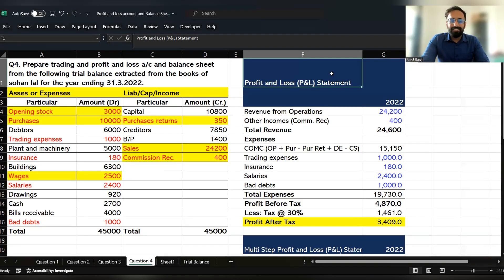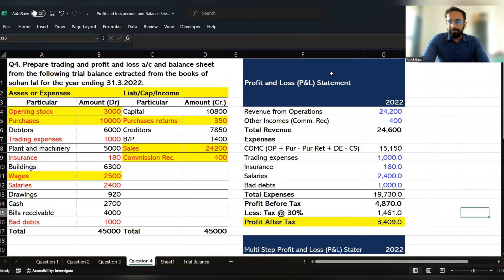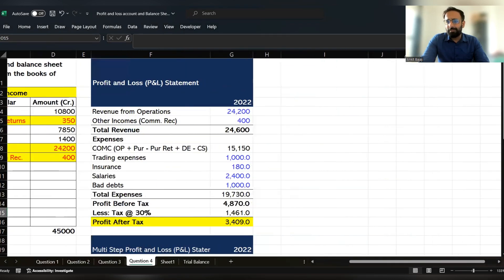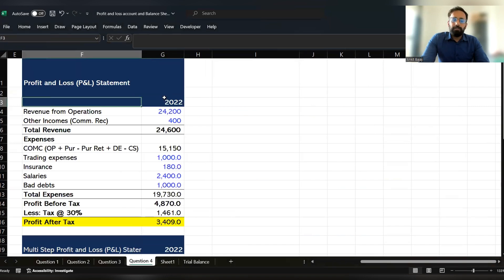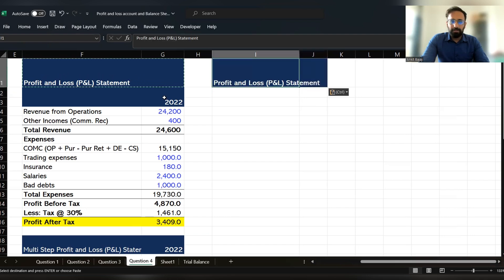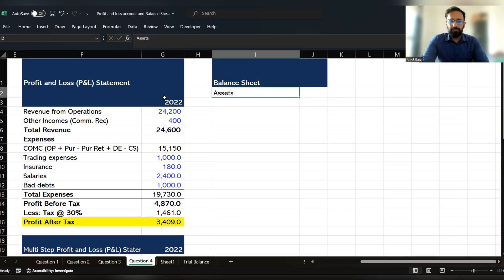In the previous lecture, we started a case study where we discussed the profit and loss account and multi-step income account. Now I will discuss how we can prepare the balance sheet from the same case, and then we will discuss the cash flow statement. In a balance sheet, we record assets and liabilities. Let's start by recording the assets first.